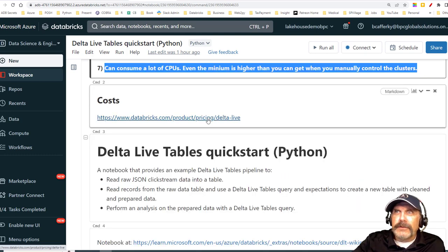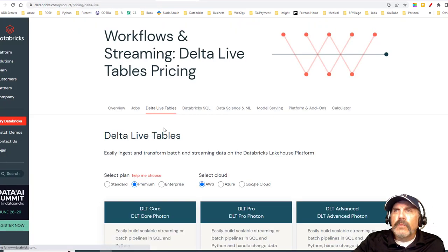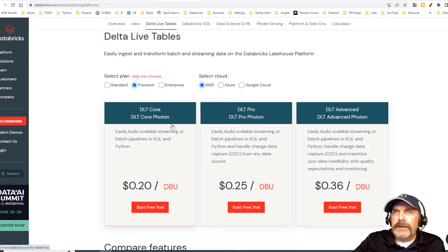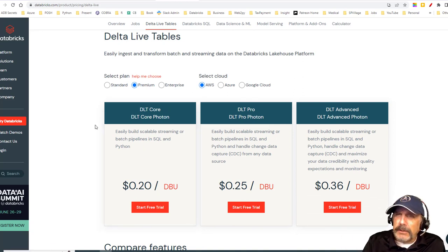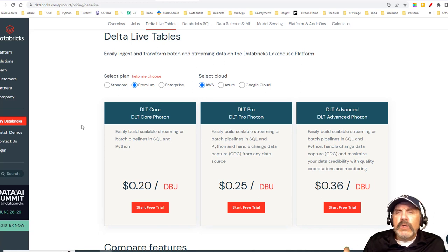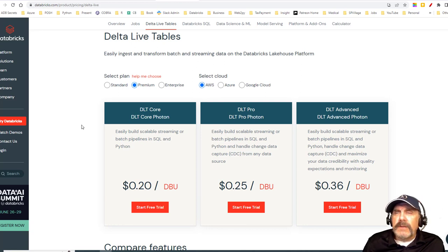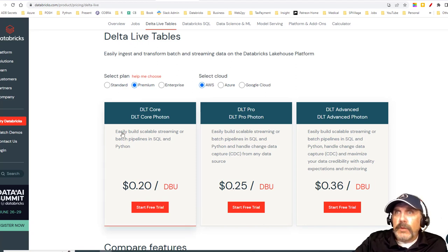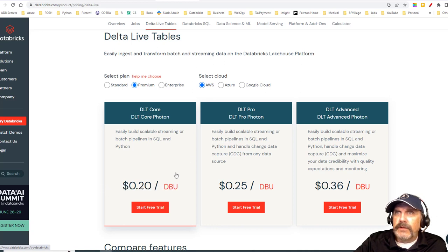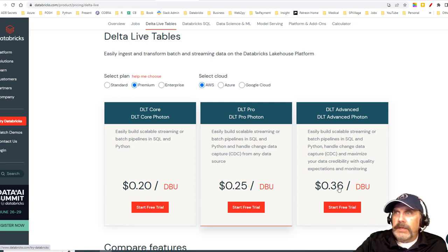Let's take a look at the cost. There are three different levels right off the bat. We have DLT Core, DLT Pro, and DLT Advanced. All of them use Photon — a highly optimized engine within Databricks that doesn't use the JVM; it's all C libraries and super fast — though Photon is disabled by default, which I find a little weird. DLT Core is 20 cents per DBU. The Pro level is 5 cents more per DBU. Advanced is 36 cents per DBU.